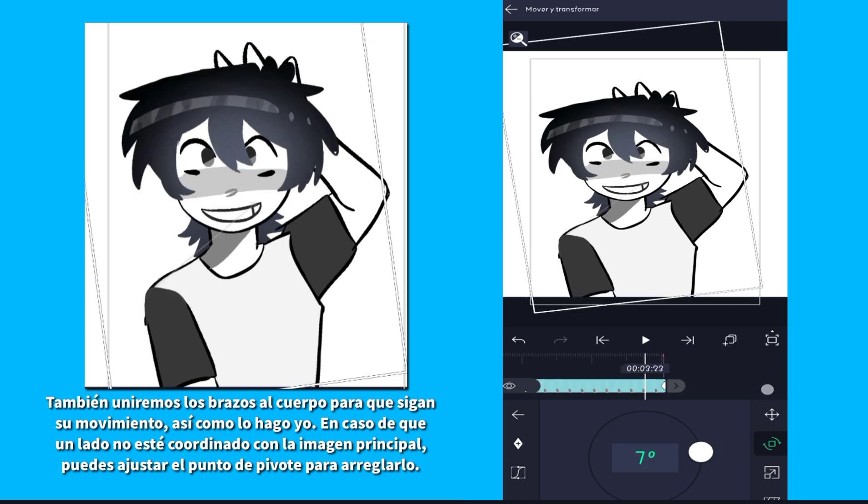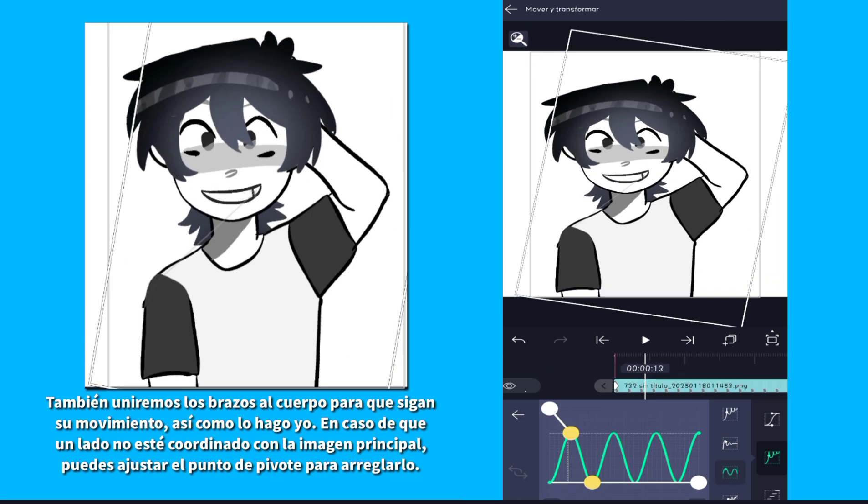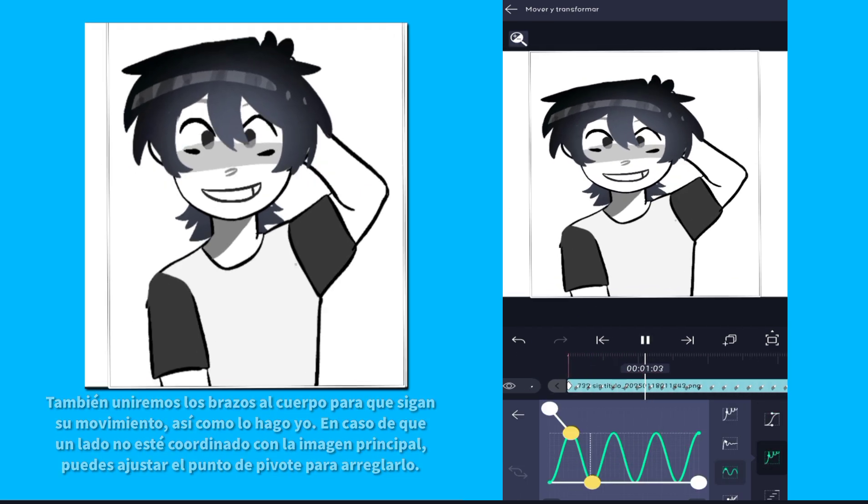If it is not coordinated with the main image, you can adjust the pivot point to fix it.